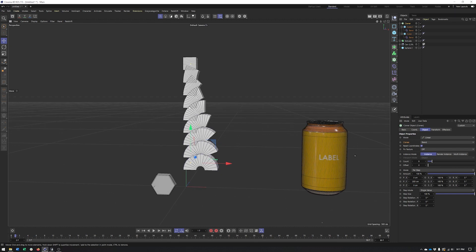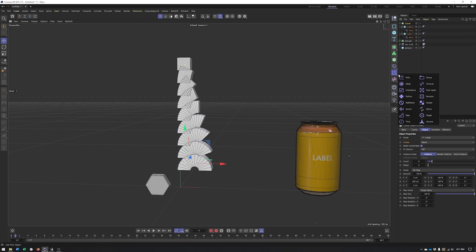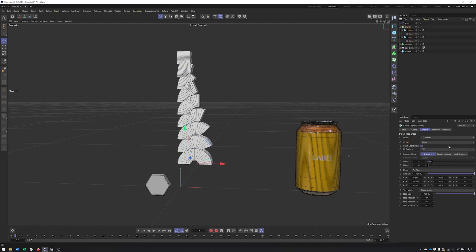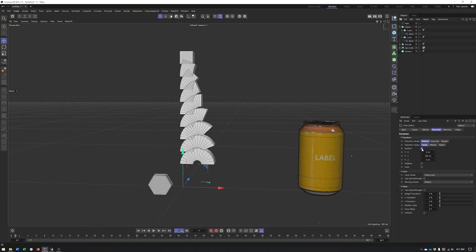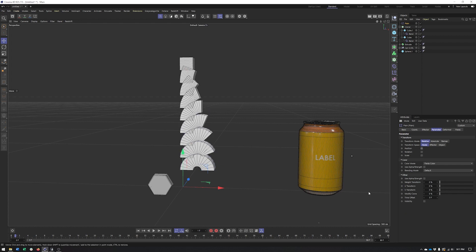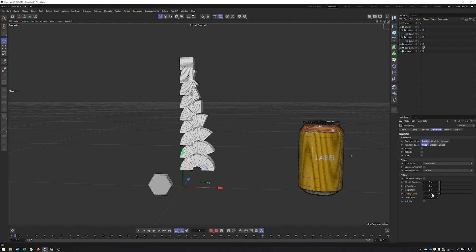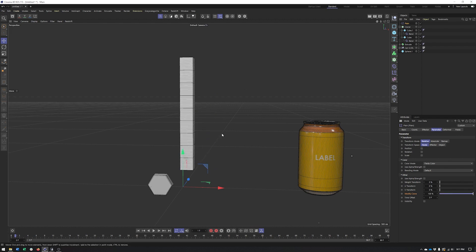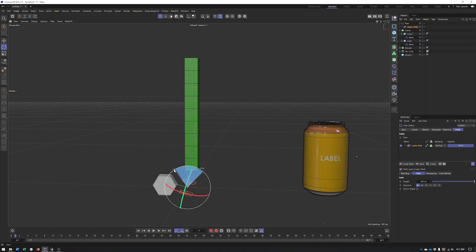To animate this blend you'll need an effector. I'll add a Plain Effector — since the Cloner was selected, it got applied automatically in the Effectors tab. I'll go to the Plain Effector, uncheck Position since I don't want to modify position, and instead modify the Clone value — setting it from zero to 100 controls the blend amount. Then I'll add a field and rotate it to be vertical so it controls the blend progressively across the clones.